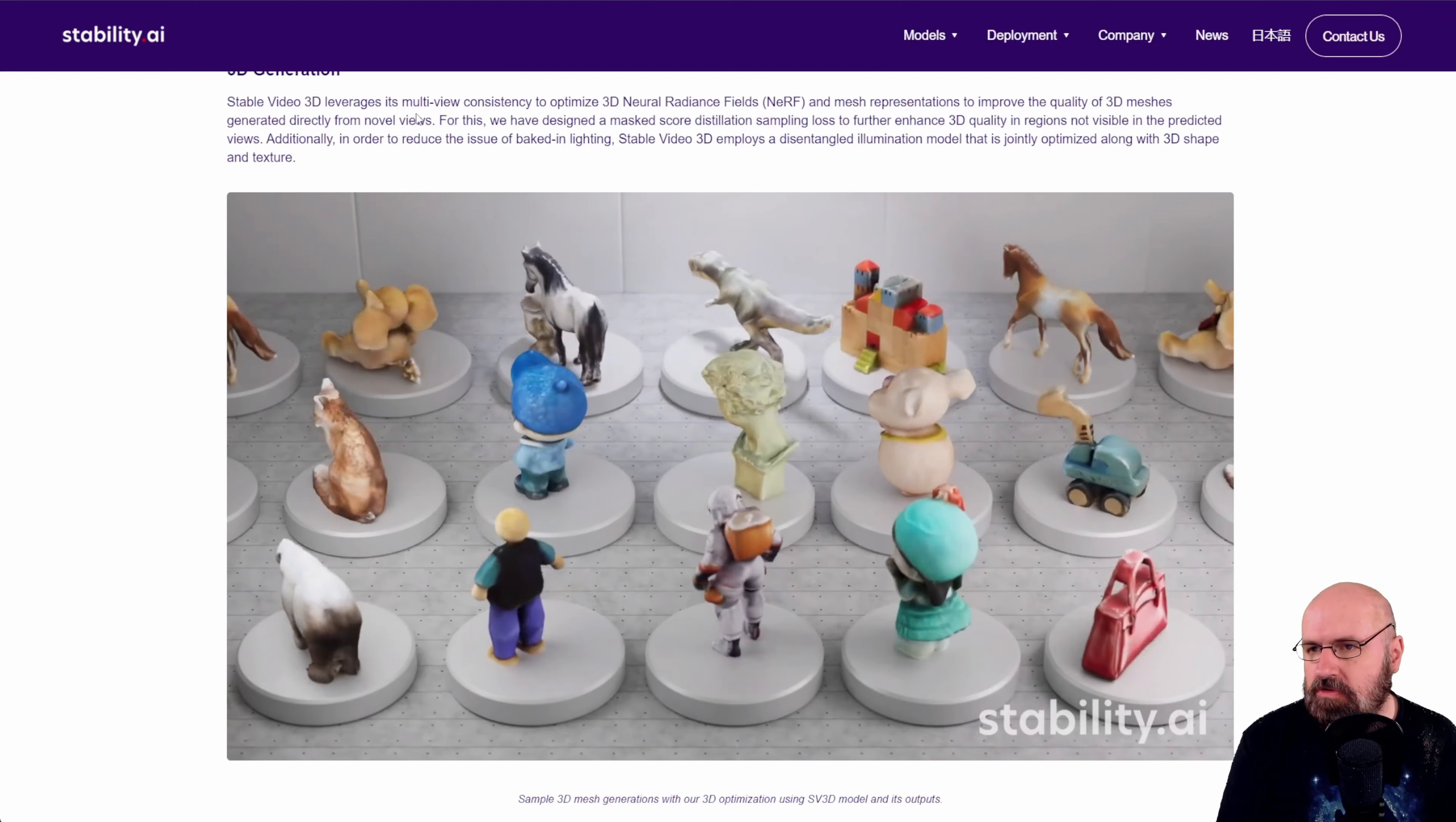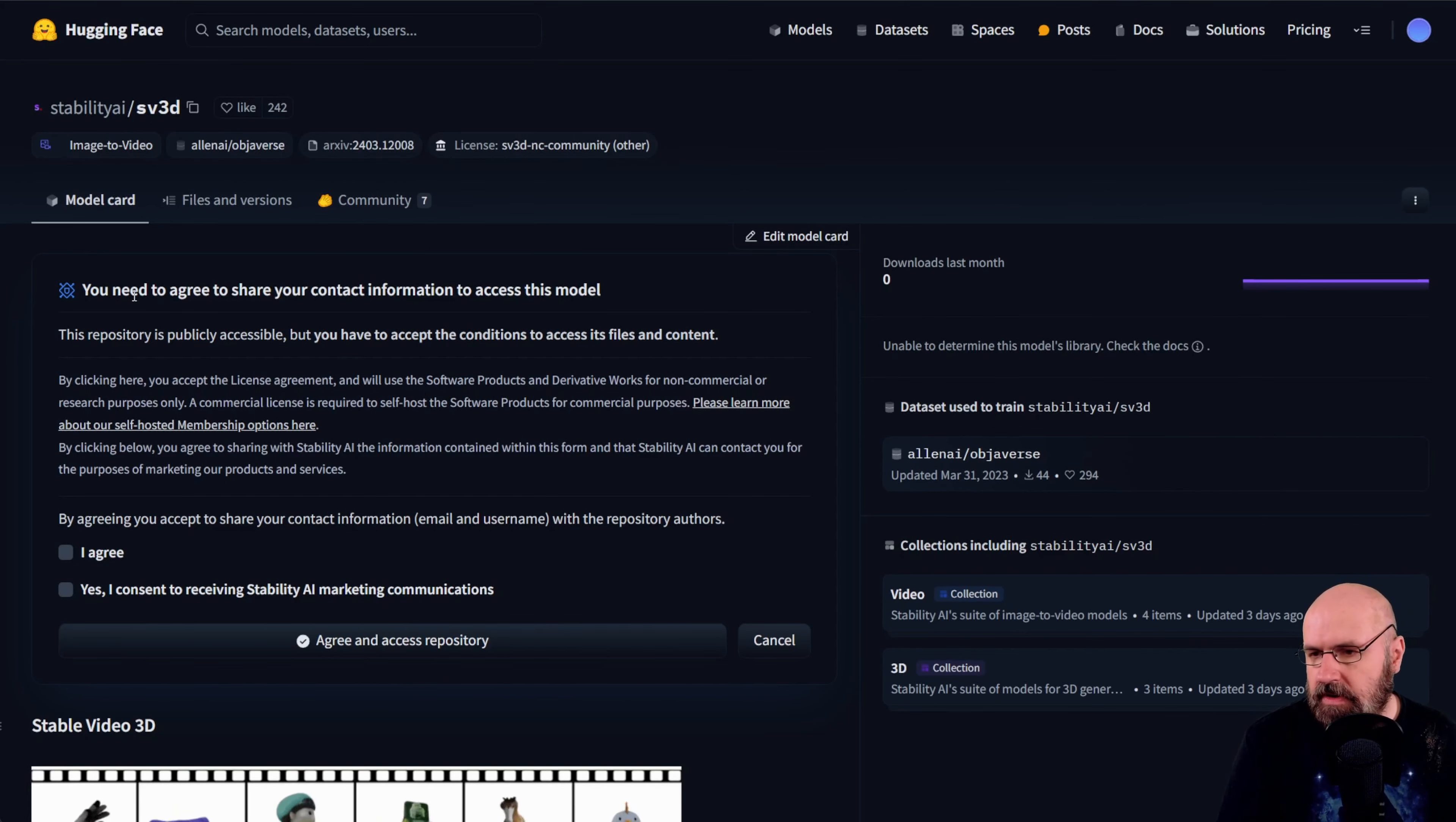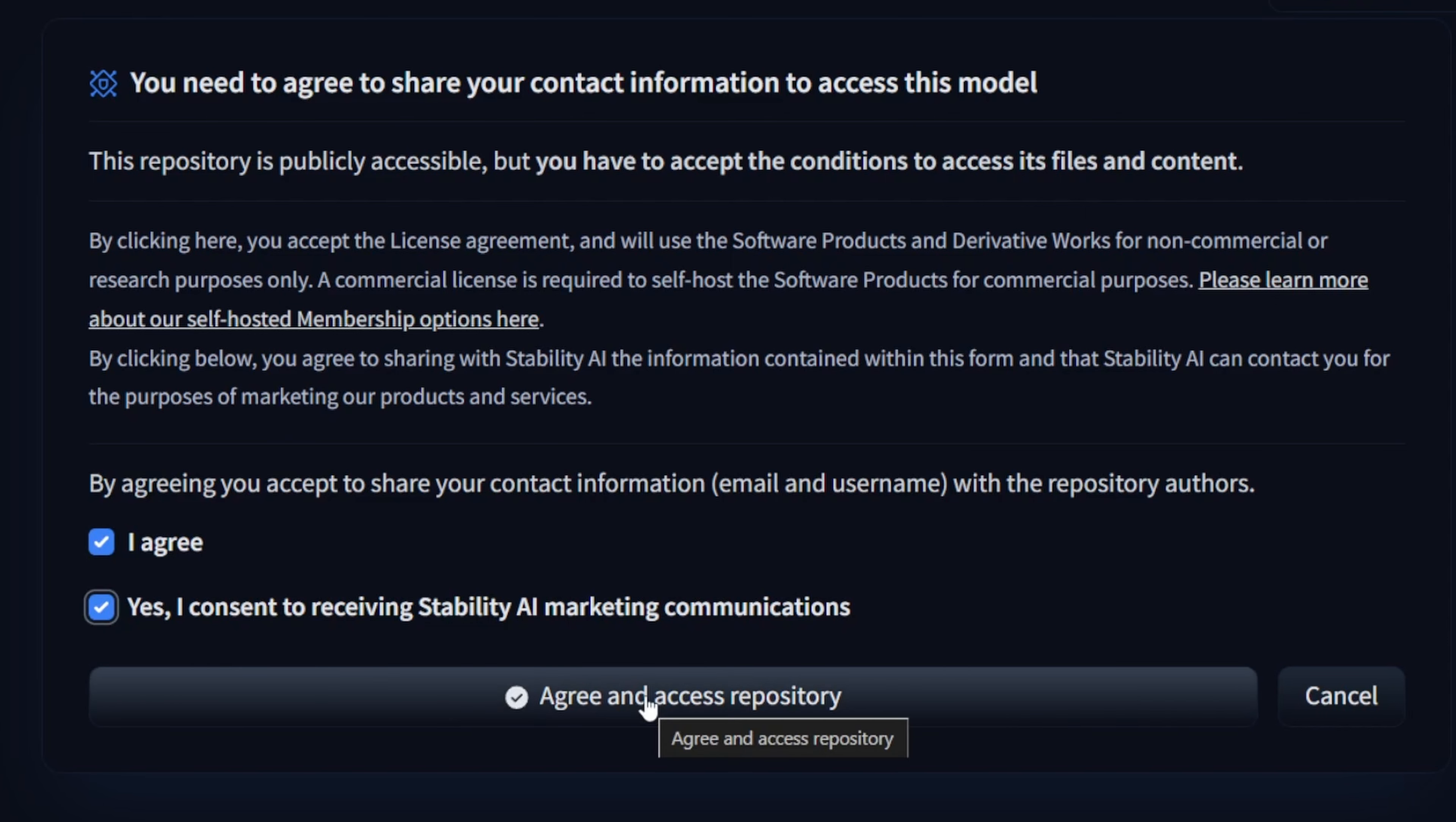So what you need to have here is pretty easy. First of all you need the models. For that you need to agree here to their license agreements to access the models and there is a special part here for agreeing to getting their marketing communication but I think you can simply unsubscribe that afterwards. Click these two buttons and click on agree down here.